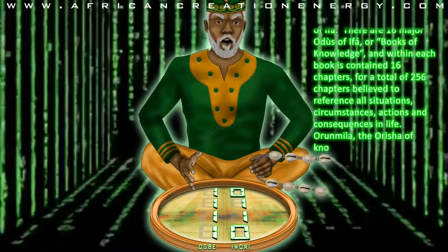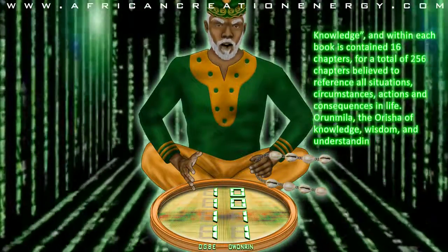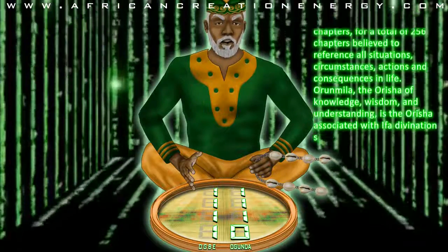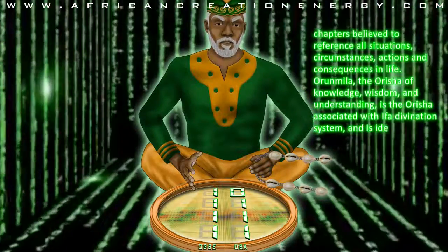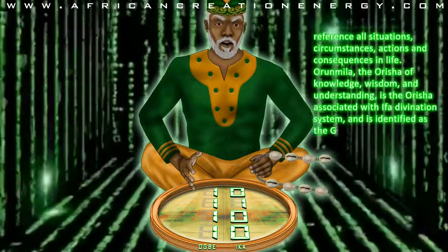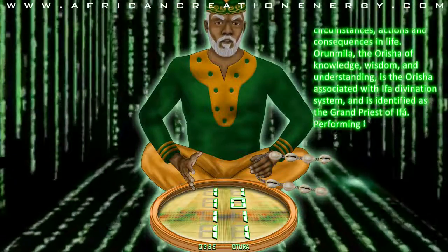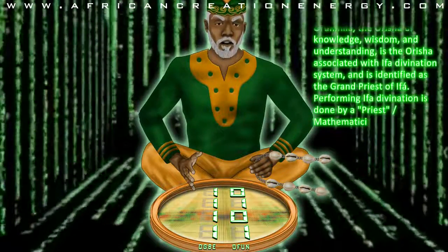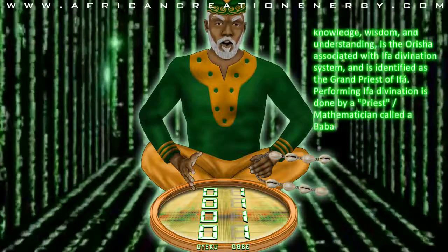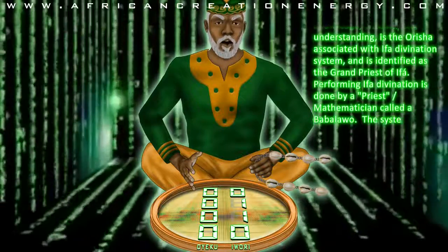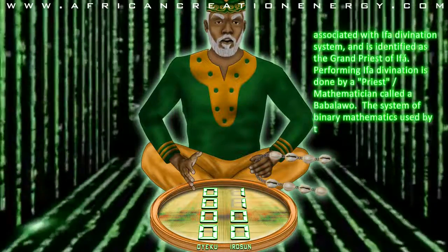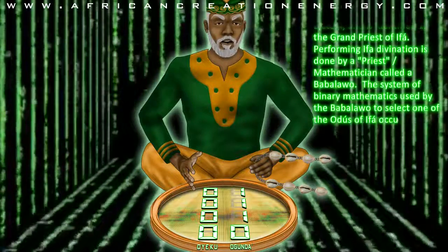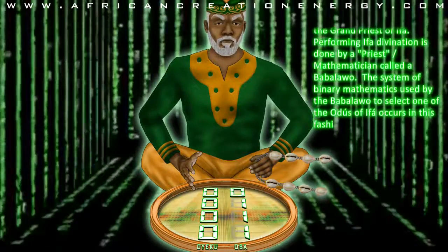Orunmila, the Orisha of knowledge, wisdom, and understanding, is the Orisha associated with the Ifa divination system, and is identified as the Grand Priest of Ifa. Performing Ifa divination is done by a priest-slash-mathematician called a Babalao. The system of binary mathematics used by the Babalao to select one of the Odus of Ifa occurs in this fashion.